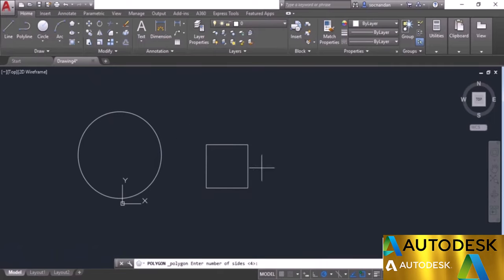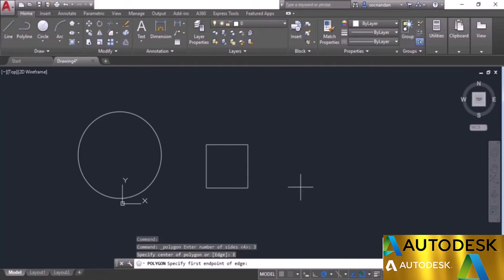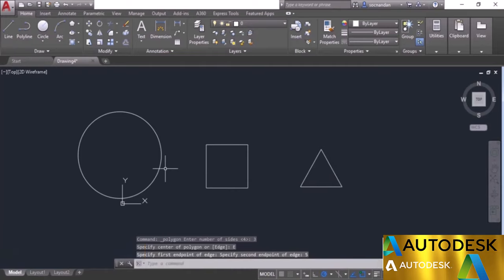Select polygon. In number of sides enter 3 and press enter. Specify the center anywhere. We need to specify the edge length, so click on the edge option, click at any point, and specify the edge length as 5 units and press enter. There we have it. Select all three geometries.